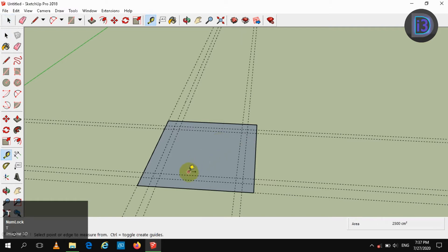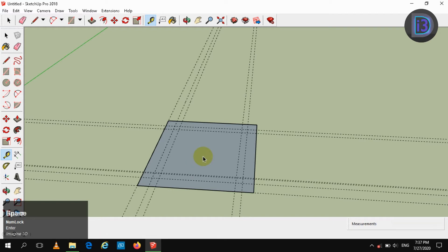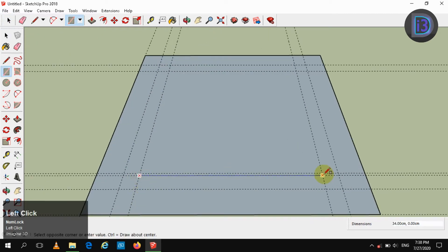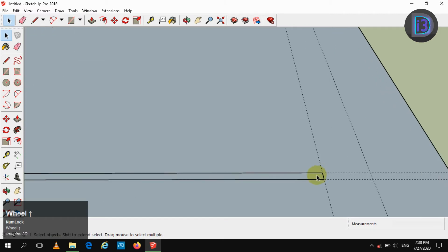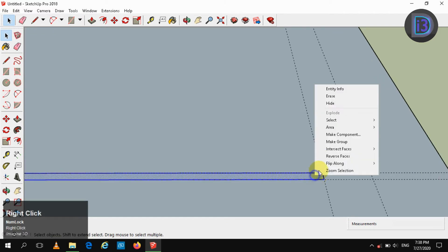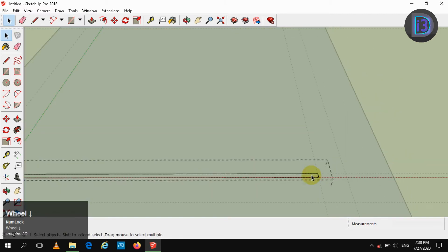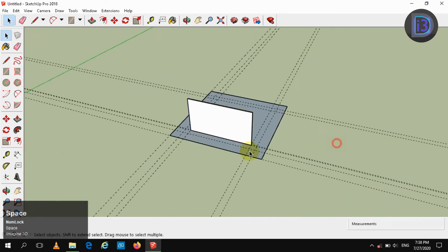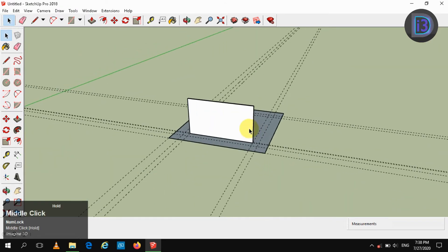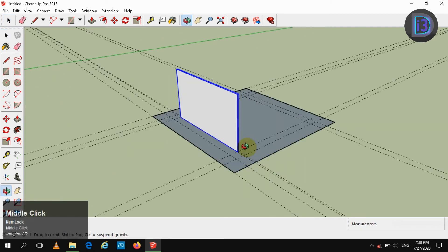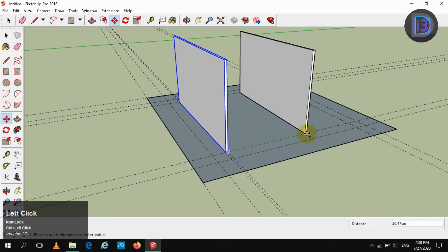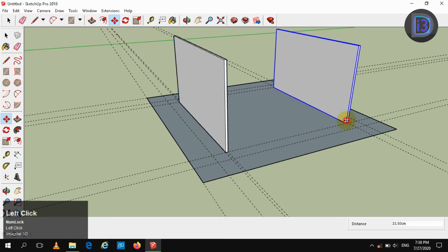Now make use of the ruler by ruling it to 0.5 centimeters. Create a rectangle inside it, make it as a group, and press pull it in the Z direction. Now create a copy and move it in the Y direction at a particular point of intersection, and divide it by 8.